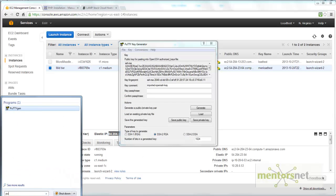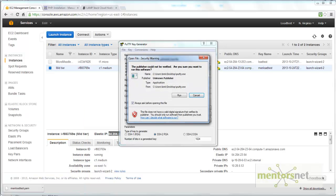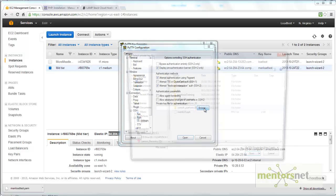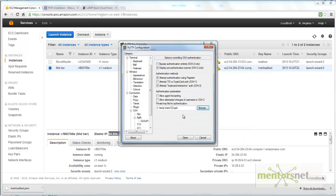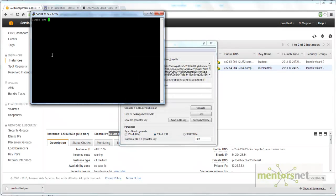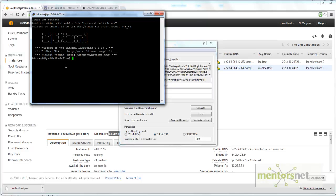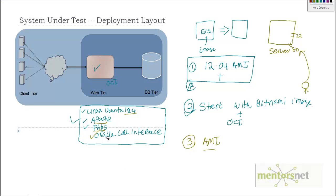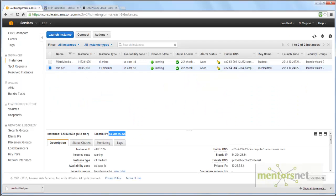I'll use PuTTY to SSH into the machine. The hostname is 54.204.236.4. I go to SSH > Authorization > Authentication, browse, and select the PPK file 'men123.ppk', then open it. The login is 'bitnami'. Once logged in, if I do 'ps -ef' I can see the HTTP processes — Apache web server is running right now and all the required configuration is available and ready.